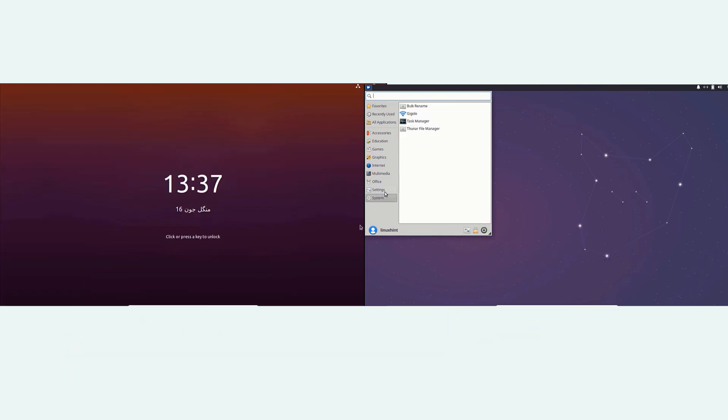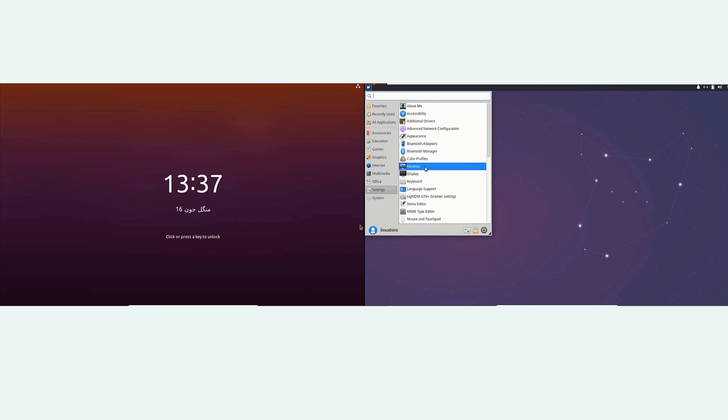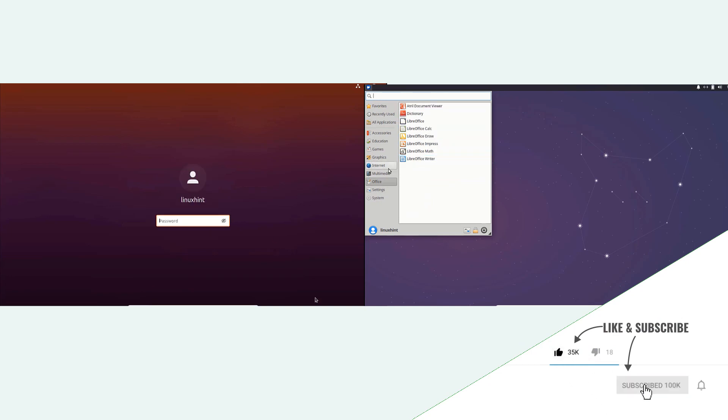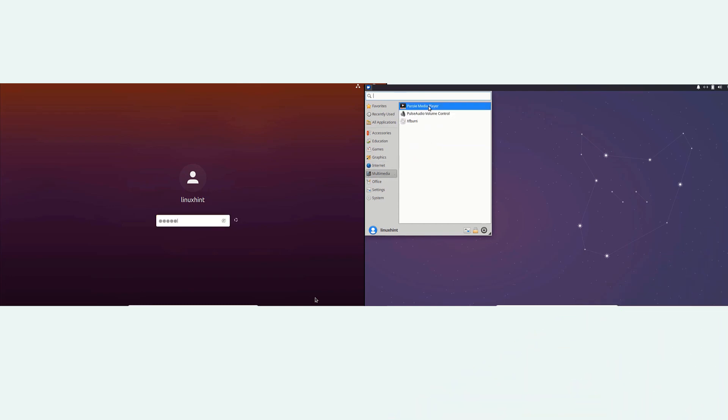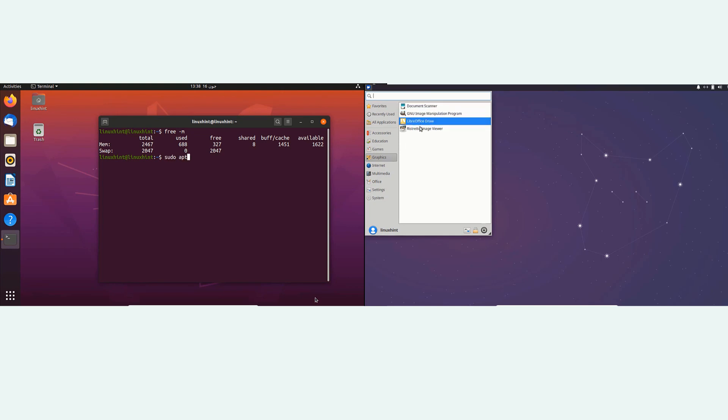Ubuntu and Xubuntu are both popular Linux distributions. Ubuntu is a free and open source Linux distribution based on Debian, while Xubuntu is a community maintained derivative of the Ubuntu operating system. We're going to look at both so that you can determine if one is better than the other.